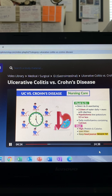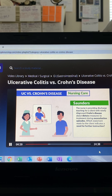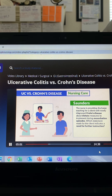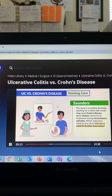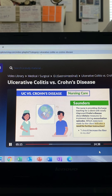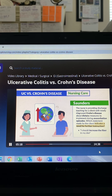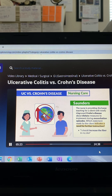Small frequent meals help de-stress and ease the workload on the GI tract. A Saunders question asks about dietary measures for a client with newly diagnosed Crohn's disease during exacerbation: which statement indicates a need for further instruction? 'I should increase the fiber in my diet' — no, with Crohn's disease we decrease fiber with a low-fiber diet, never increase.